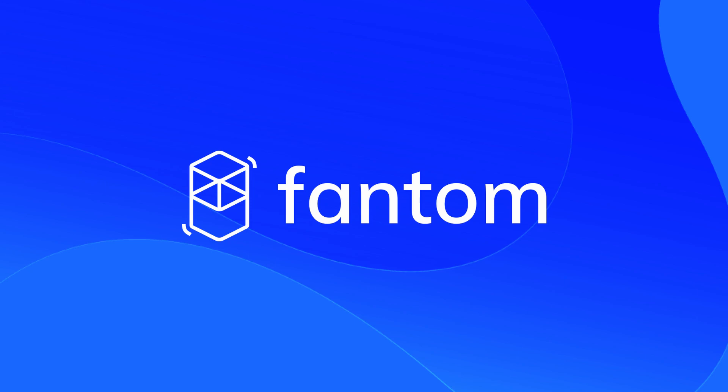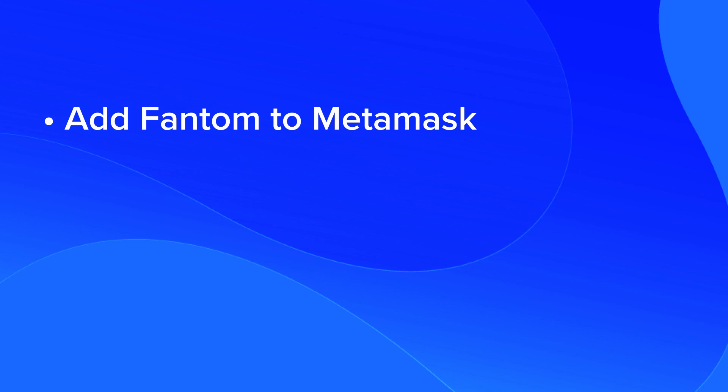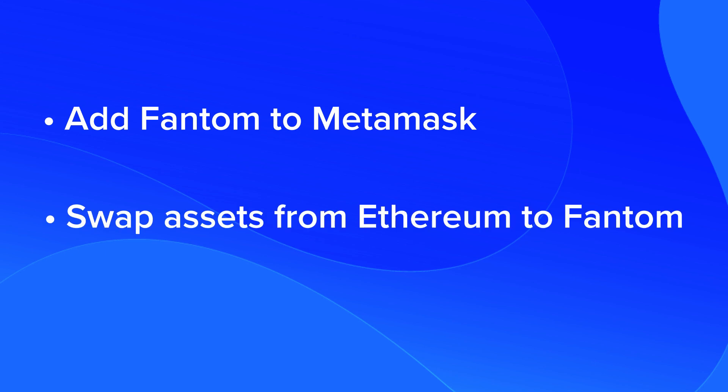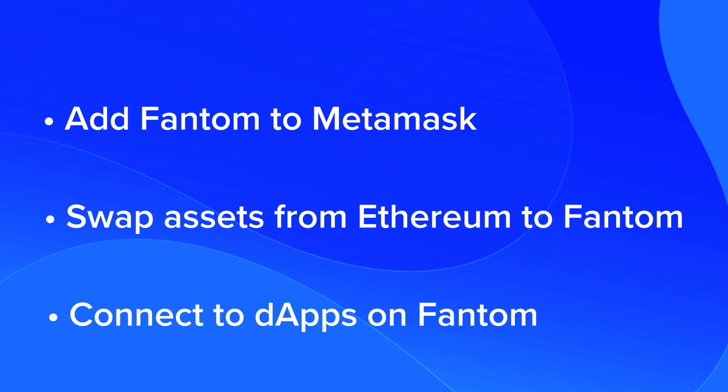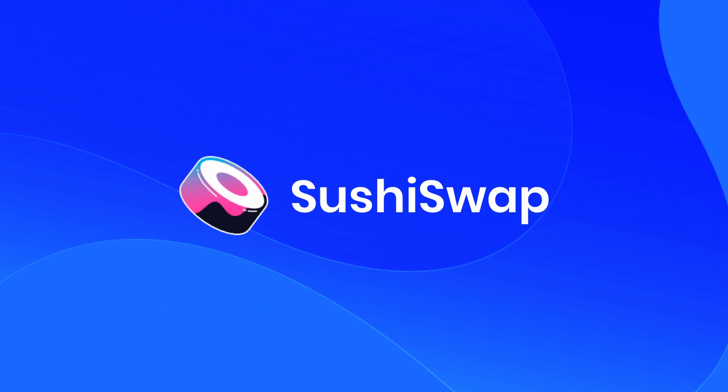Hey everyone! In this video, you're going to learn how to add Fantom to Metamask, swap assets from Ethereum to Fantom, and connect to dApps on Fantom using Metamask. I'm going to use SushiSwap as an example, but all dApps will work the same way.